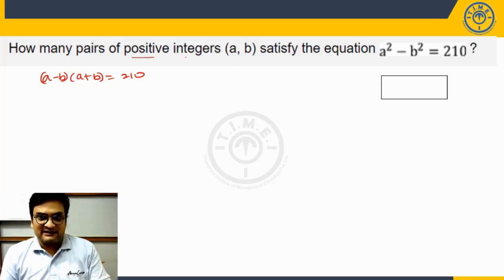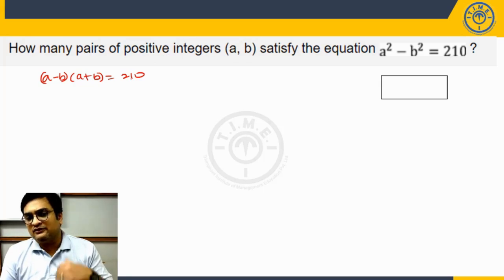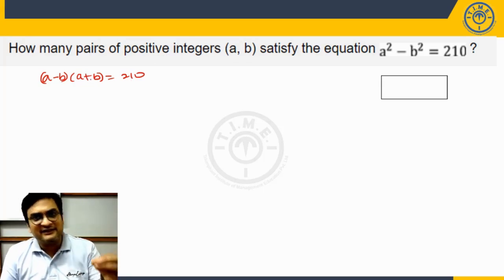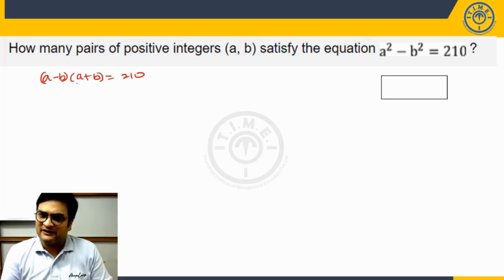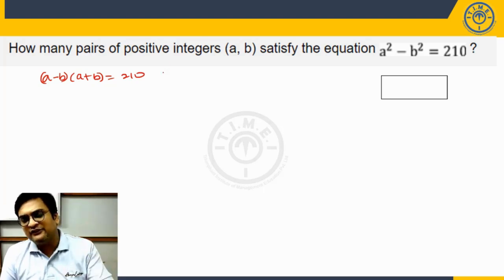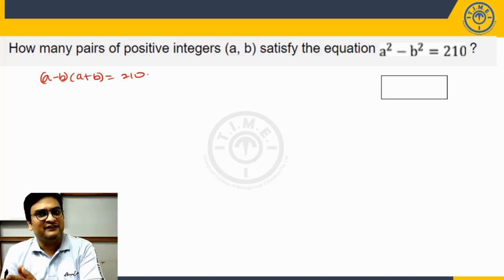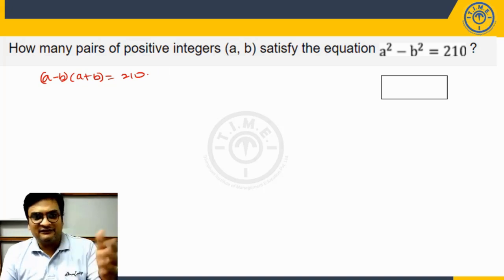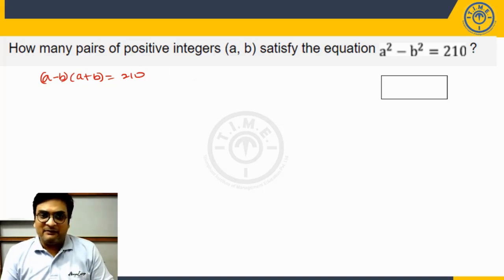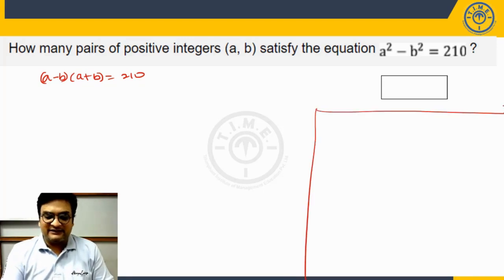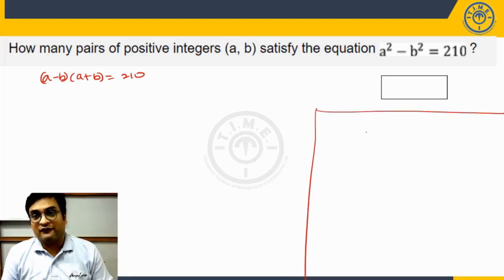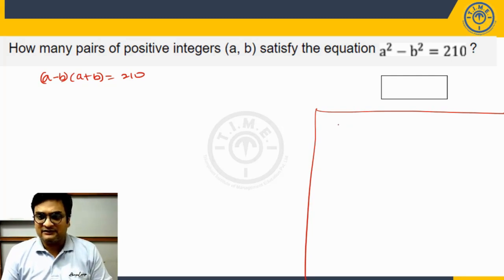Since a and b are positive integers, 210 can be written as a product of two positive integers in a limited number of ways. We can count them manually or use methods from the numbers topic. Before we solve this question, I would like to take up a general discussion of this kind of question.